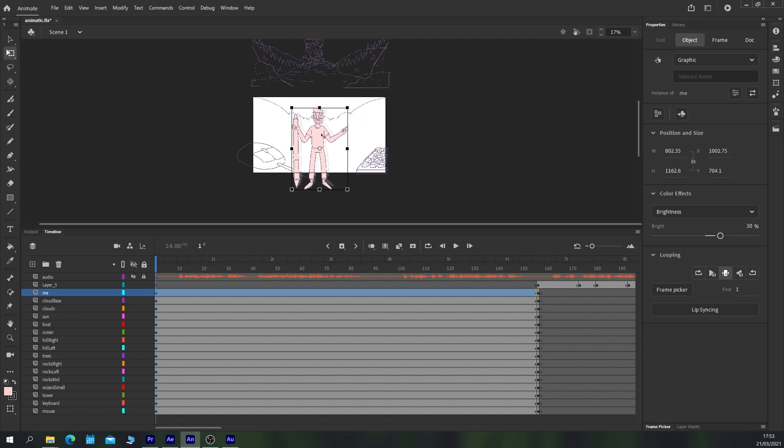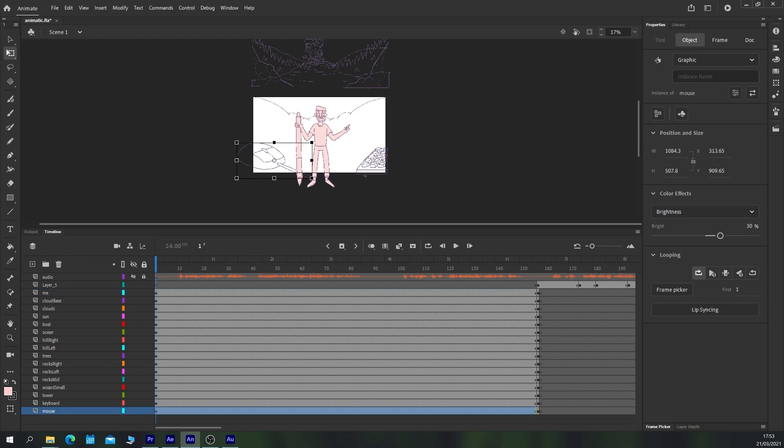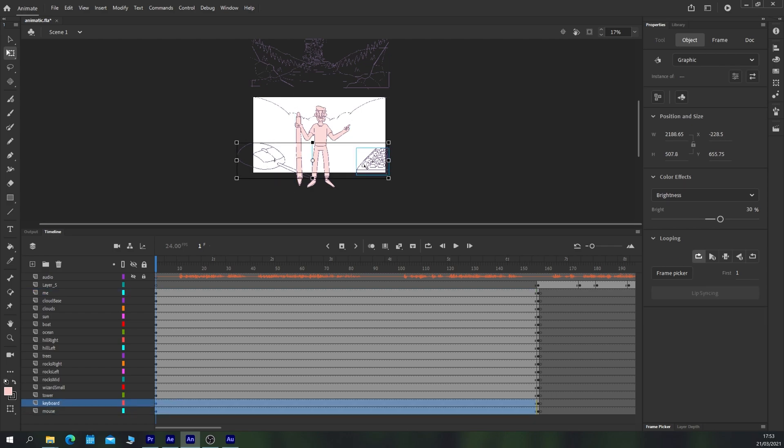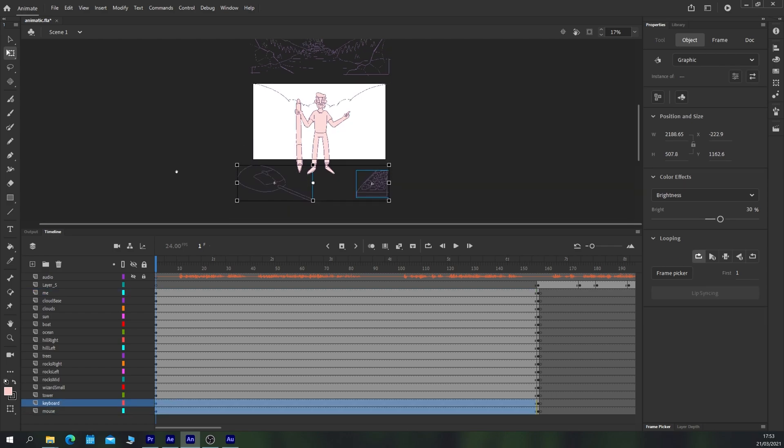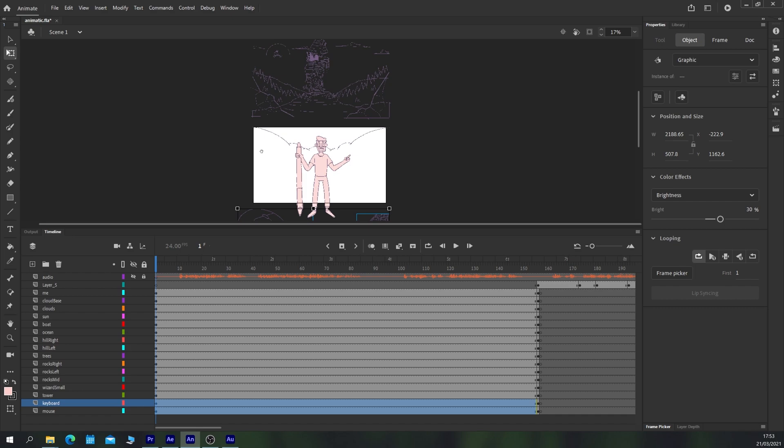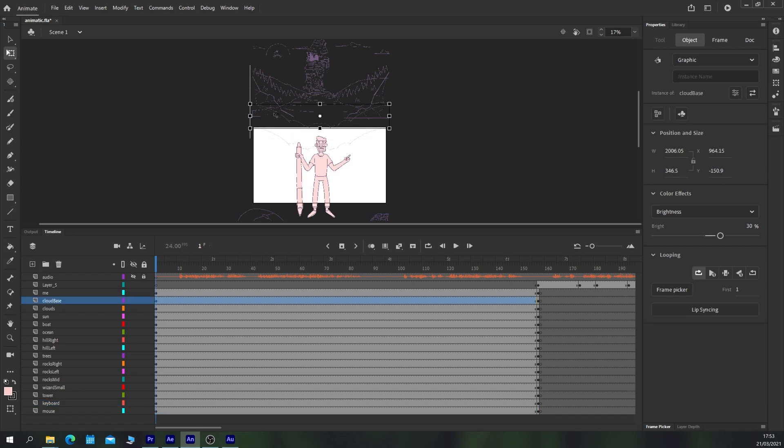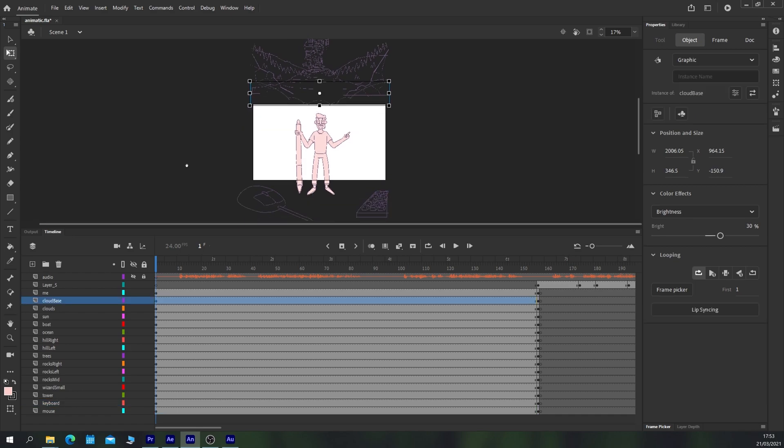I think what I'd like is our character kind of on a three quarters view and the mouse and keyboard obviously out of the screen for the moment. Let's also just bring these clouds up as well so we can't see them.